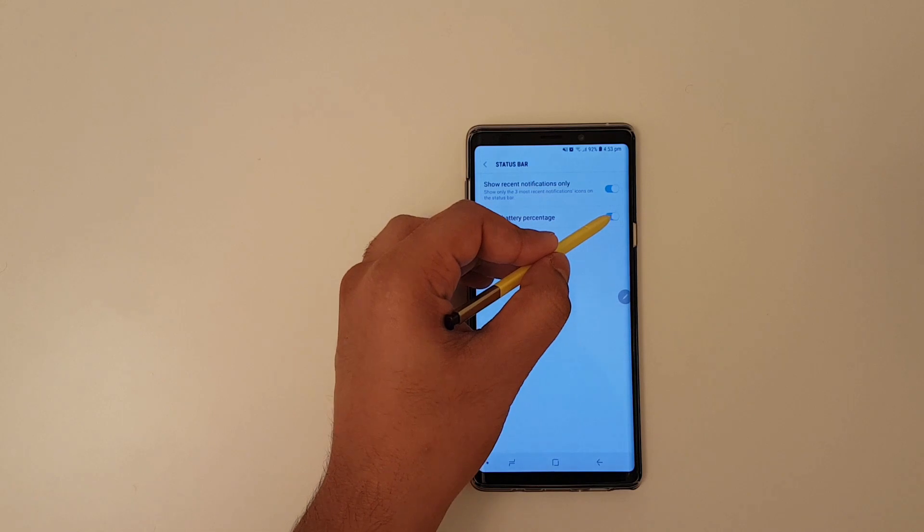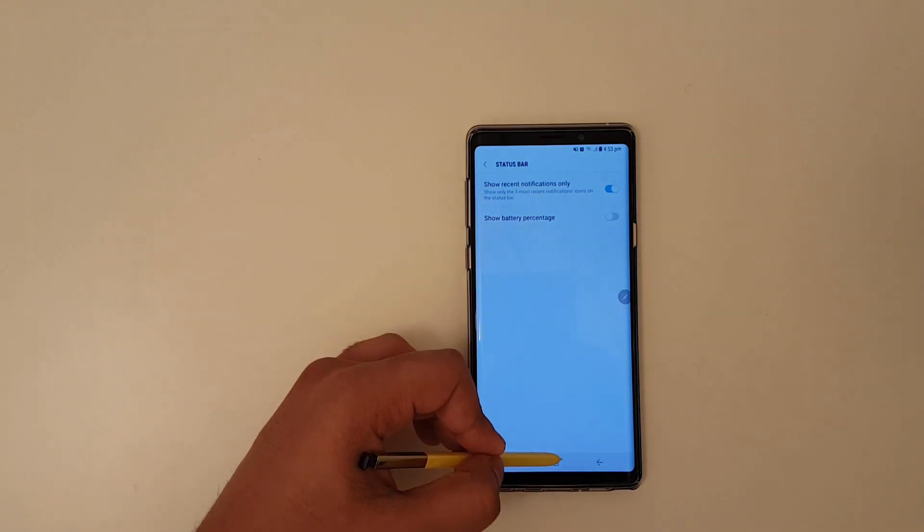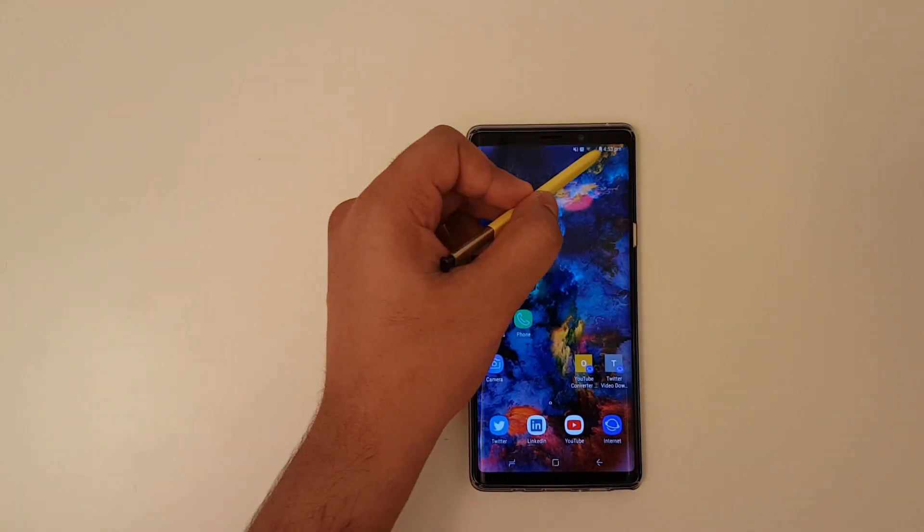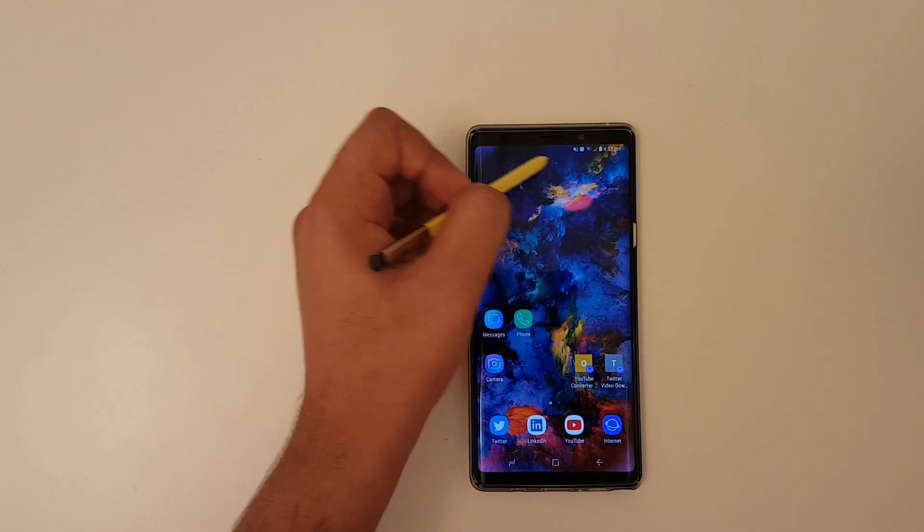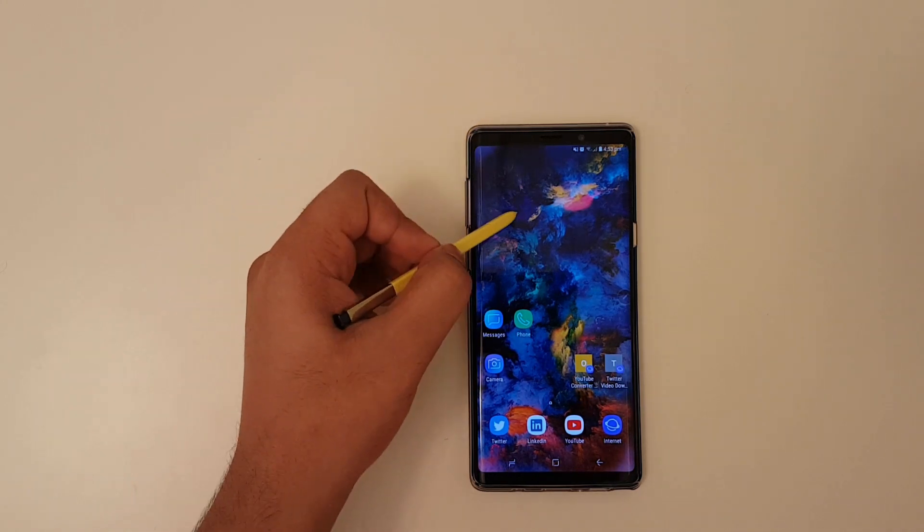Then simply toggle the show percentage, battery percentage, and now the battery percentage should go.